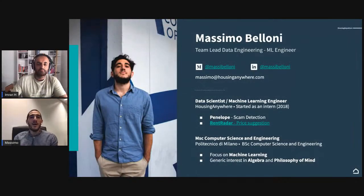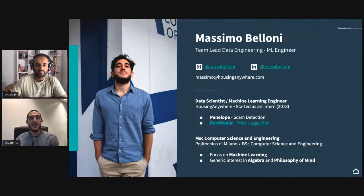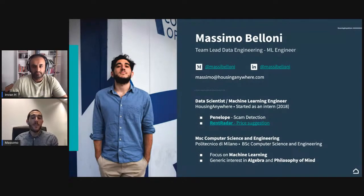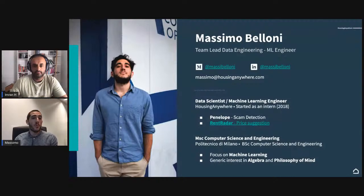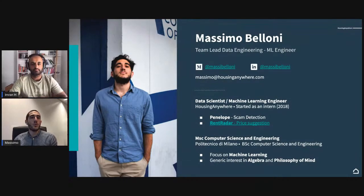Thank you for inviting me, and thank you all for taking the time to listen. I'll leave some time for questions during and after the presentation. The title of the webinar is: 'How We Built a CI/CD for Airflow, Hosting Airflow on Google Cloud Composer.' We will go through every single part of this title, not giving anything for granted.